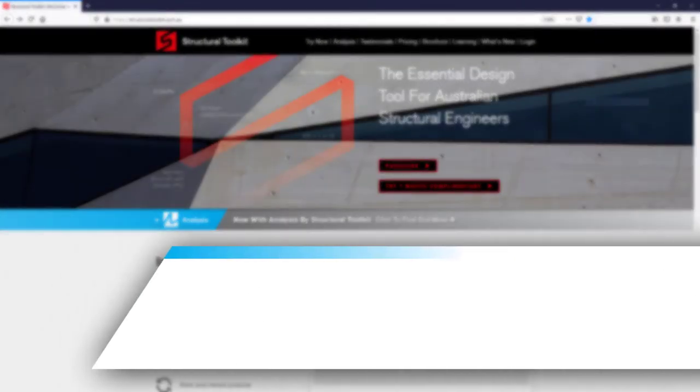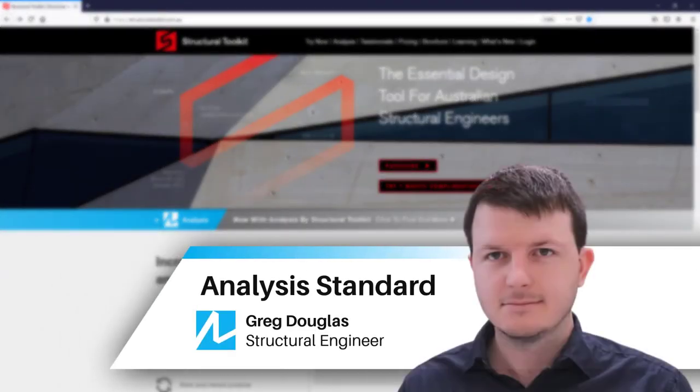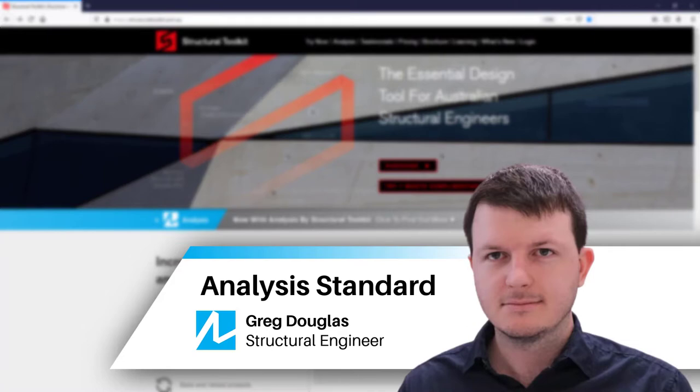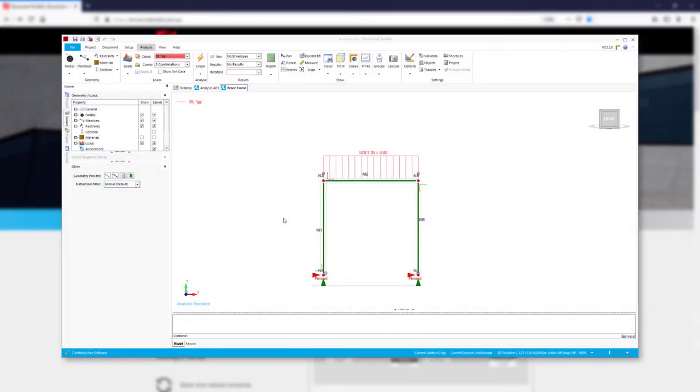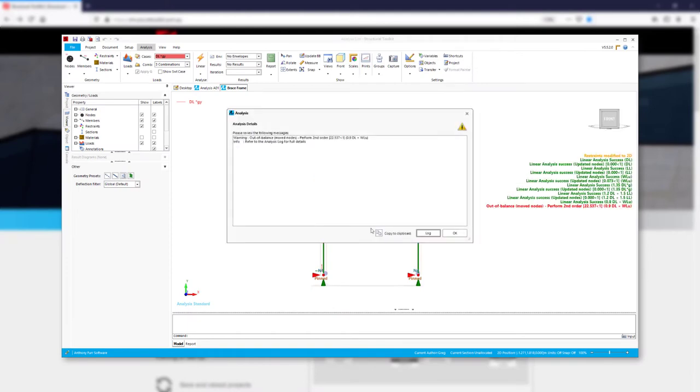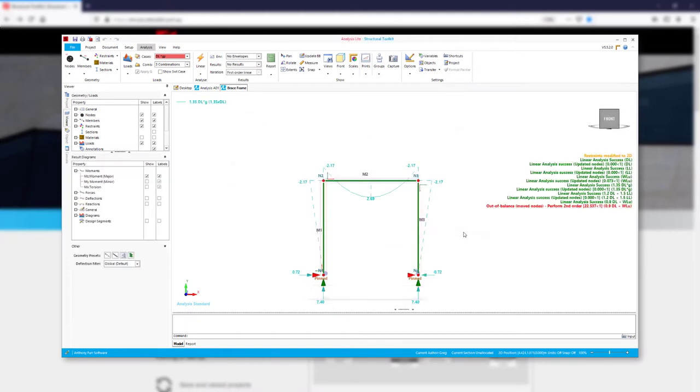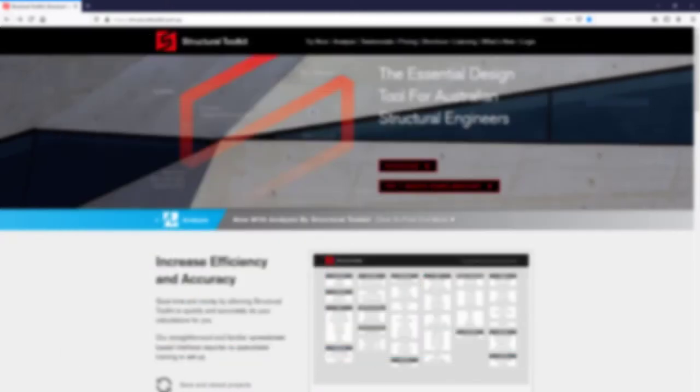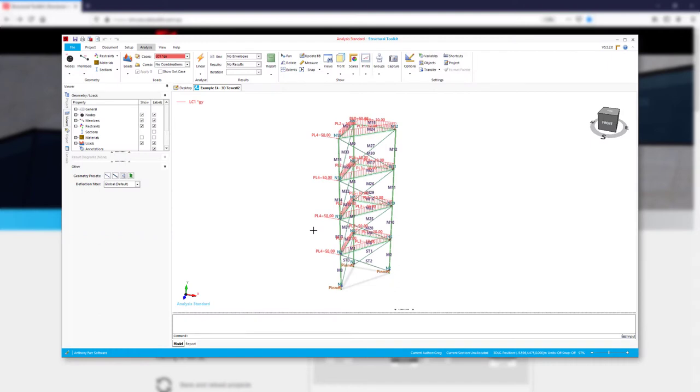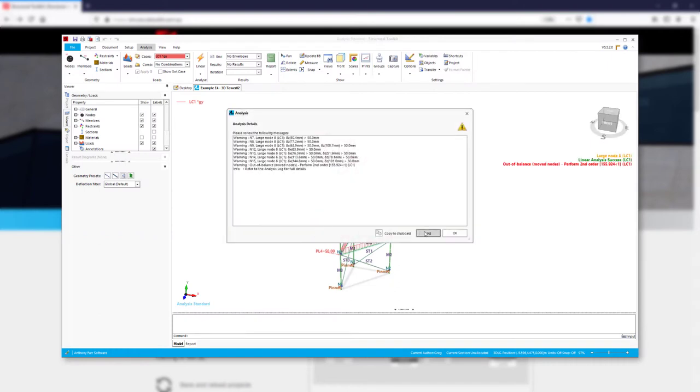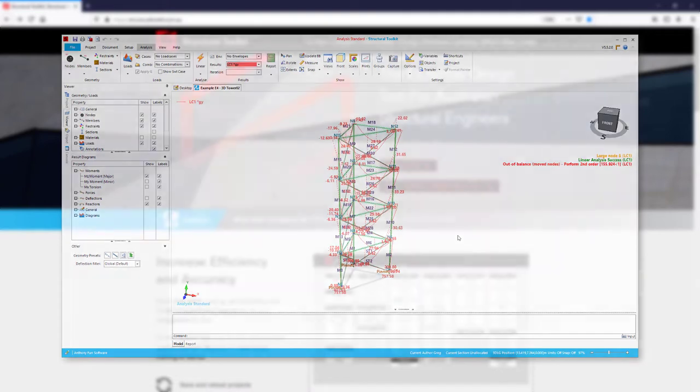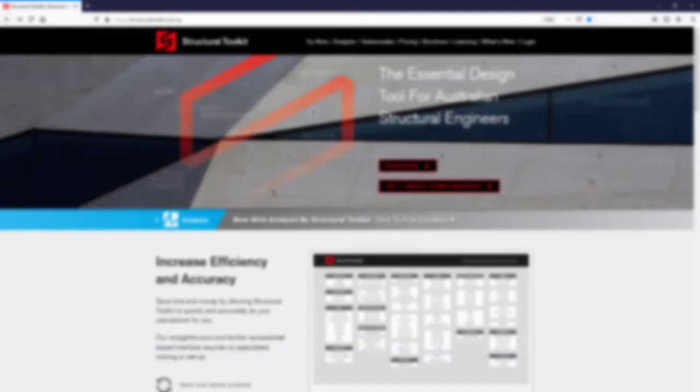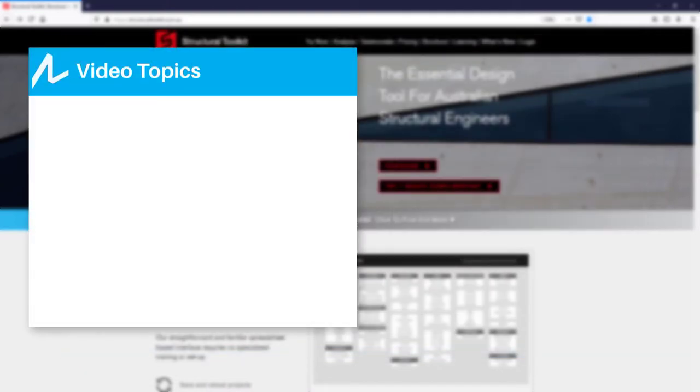Hi, this is Greg from Structure Toolkit. In this video we are going to be going through analysis features you get with the Structural Toolkit Analysis Standard version. For an overview of the basics of analysis, have a look at our Analysis Lite video. Analysis Standard gives you essentially unlimited nodes, access to 3D and a variety of additional features to assist with your analysis models. In this video we will go through the following features.